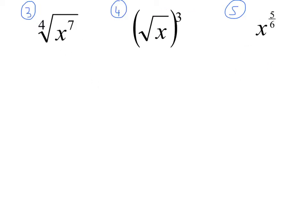I want you to pause and do these three. The first two have radicals — rewrite those using fractional exponents. The third one has a fractional exponent — rewrite that using radicals. Please pause and do those.